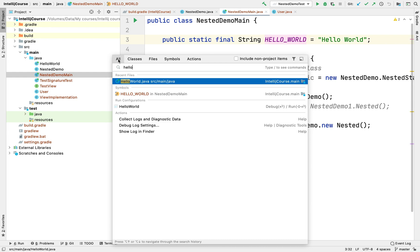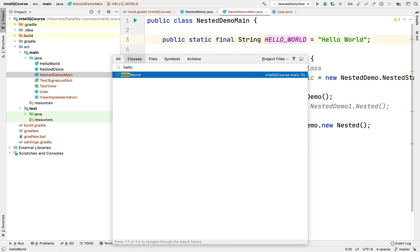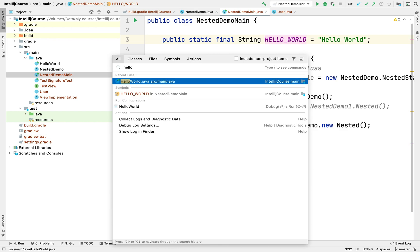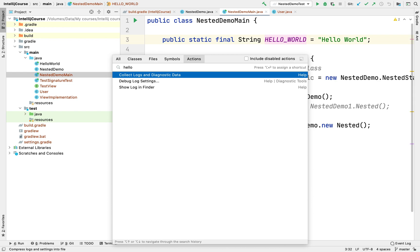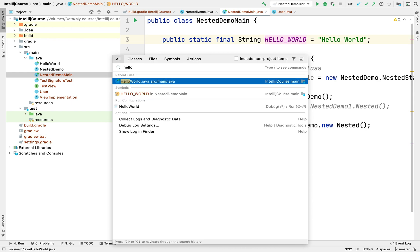On Mac you can press Control+Tab to navigate through the tabs of this pop-up, and you can see there are multiple tabs. The Classes tab lets you search for a class. The Files tab lets you search for a file. The Symbols tab lets you search for a method, variable, or constant created across your project. The Actions tab lets you search for only actions. The first tab lets you search for everything combined.